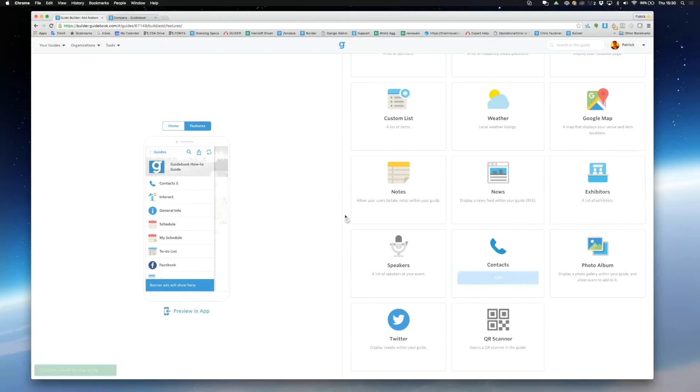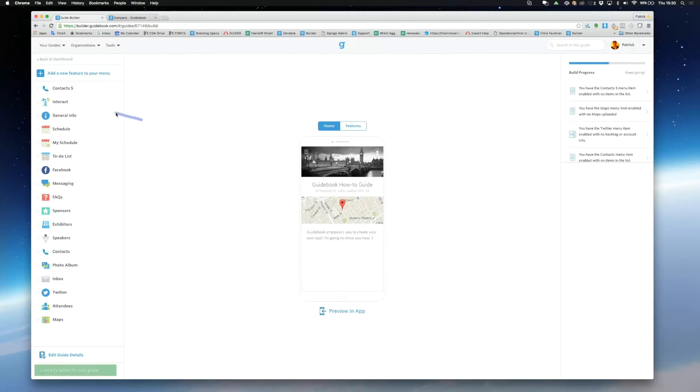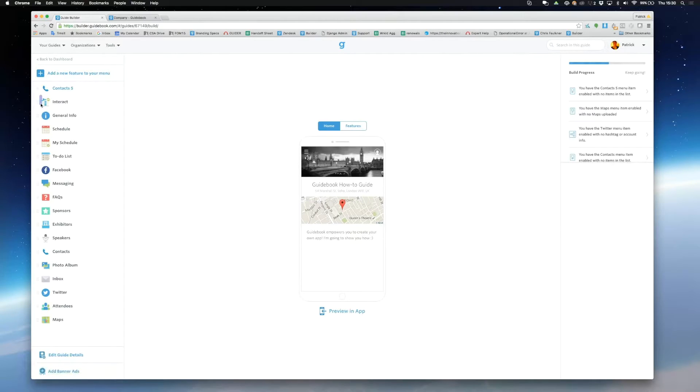I'm going to add a contacts feature and you'll see it appear on the left hand feature drawer. You can drag and drop to move features around.